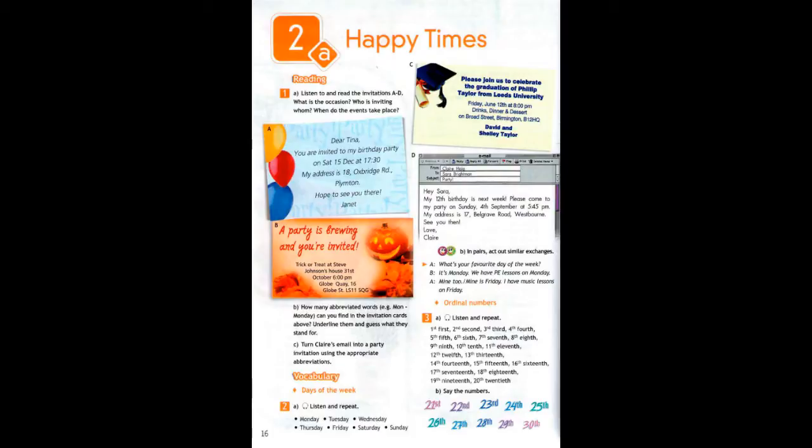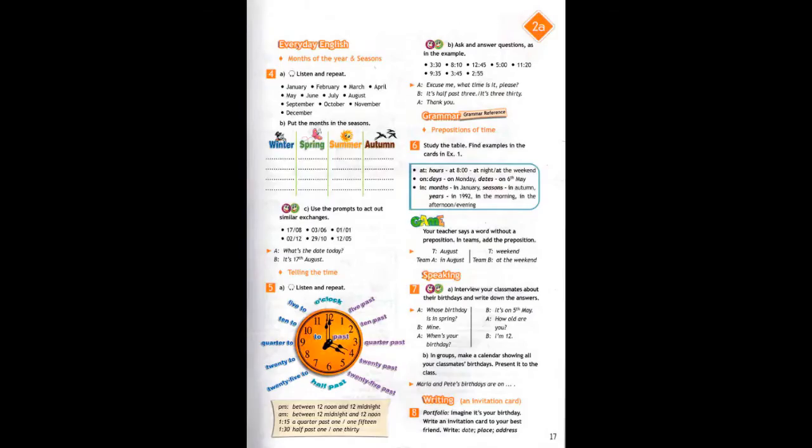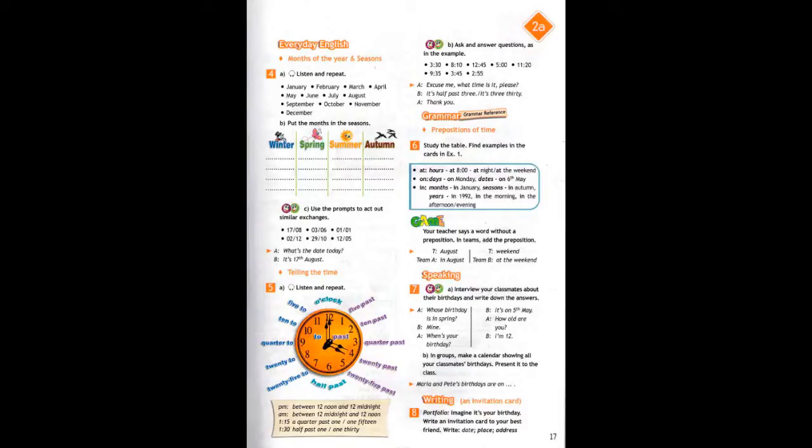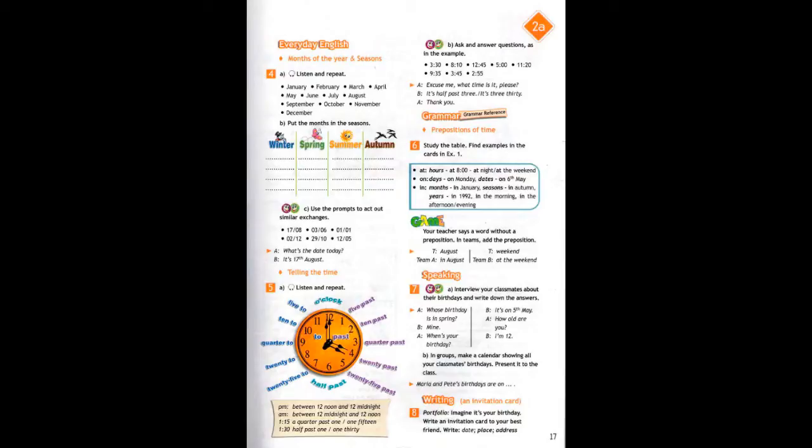1st, 2nd, 3rd, 4th, 5th, 6th, 7th, 8th, 9th, 10th, 11th, 12th, 13th, 14th, 15th, 16th, 17th, 18th, 19th, 20th. Exercise 4A, Page 17.